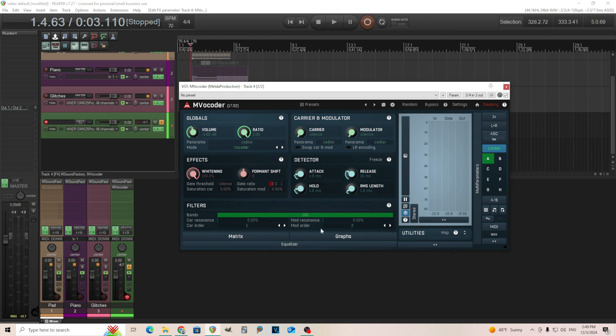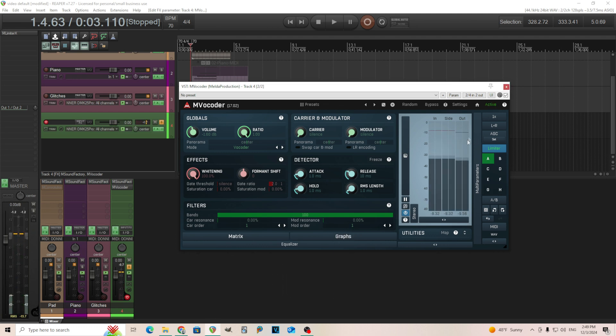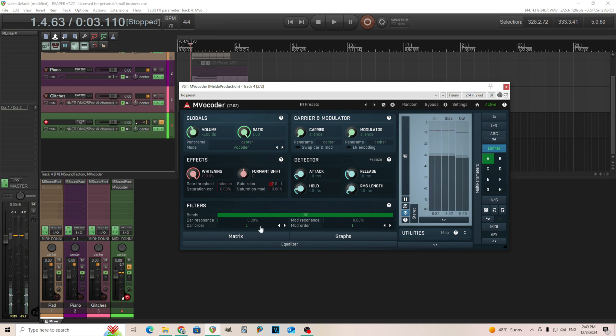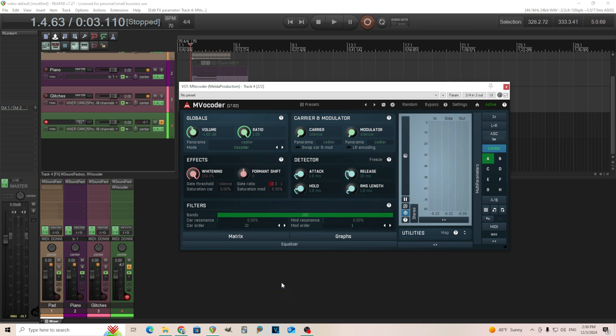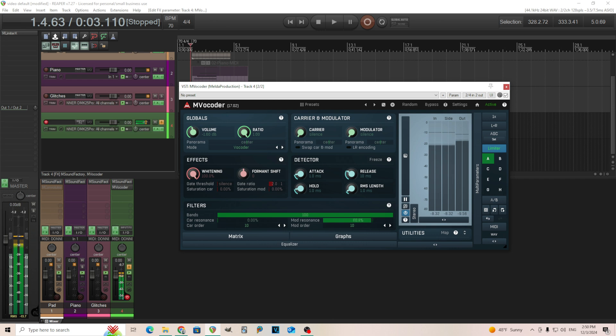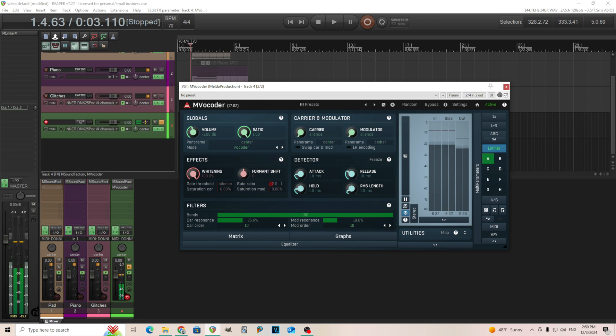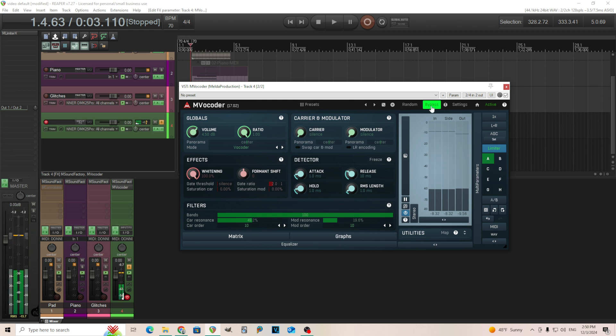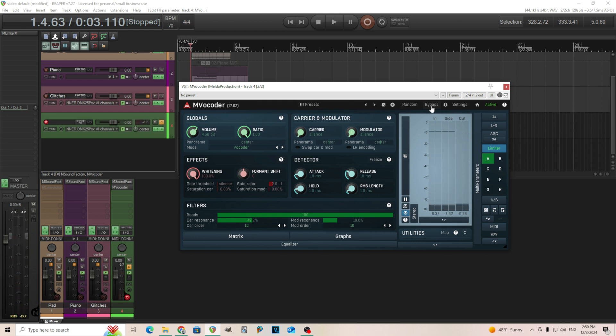Another thing you can do is carrier order. So having it at one will probably be more subtle. You can barely hear any difference between the dry signal. But if we move it up to 10, it's going to get really wild. So we're getting the really hard phasing artifacts in there.